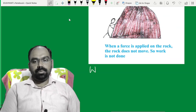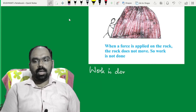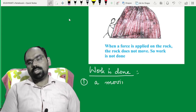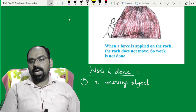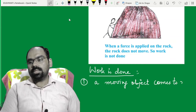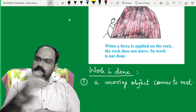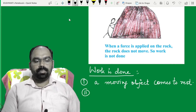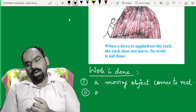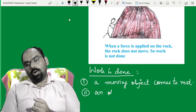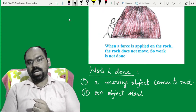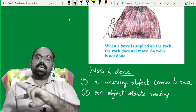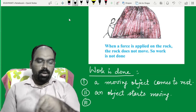You can say work is done — कब कहेंगे? Number 1: a moving object comes to rest. जब कोई भी चलता हुआ object किसी जगह आकर rest पे आ जाता है, तो हम कहेंगे work is done. Number 2: you can say work is done if an object starts moving — object rest से motion में आ गया. दोनों cases में work done हो गया.